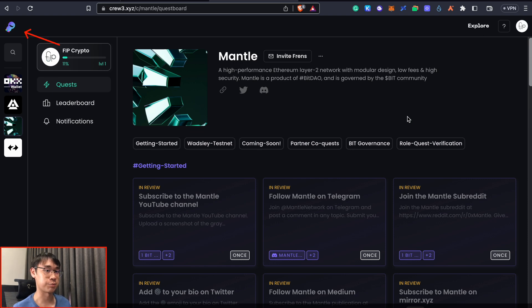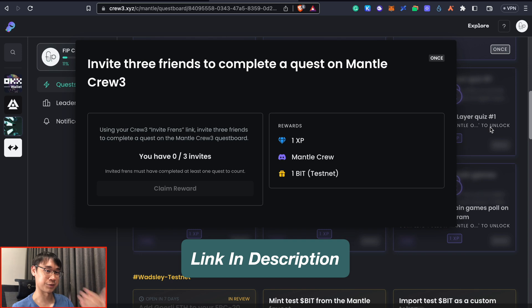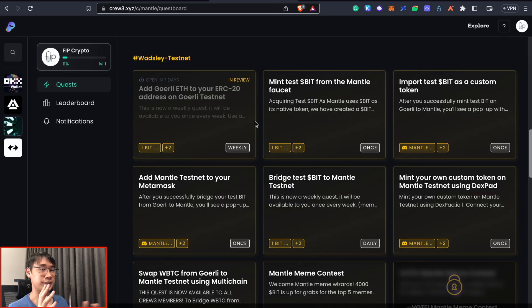we can go to Mentor's Crew3 dashboard to complete certain tasks. I would appreciate it if you could use my referral link in the description below as this will help me complete certain quests as well.